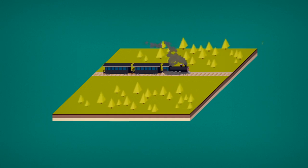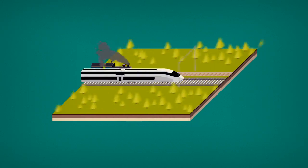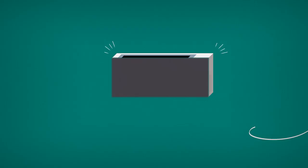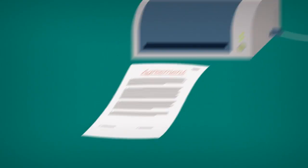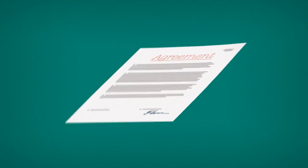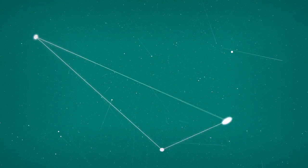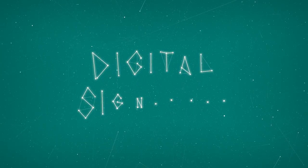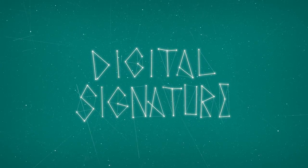There are times when old-fashioned solutions don't meet our modern demands, like signing documents and contracts with a pen and paper. Today's digital world demands a more flexible and responsive solution, like digital signatures.